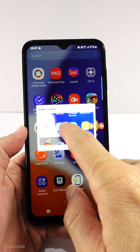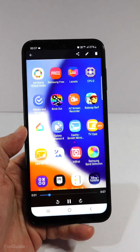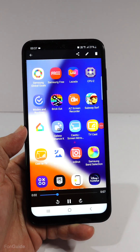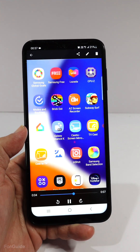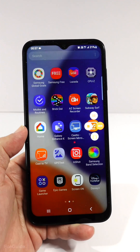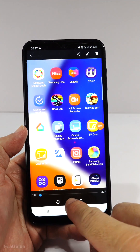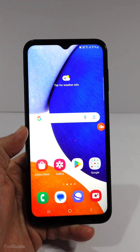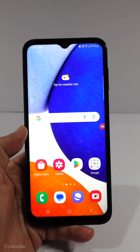Now let's view the recorded video. Nice. So for those who want to record their screen activities on the Galaxy A14 5G, you will need to use a third-party app like AZ Recorder. That's it for this video. Bye.